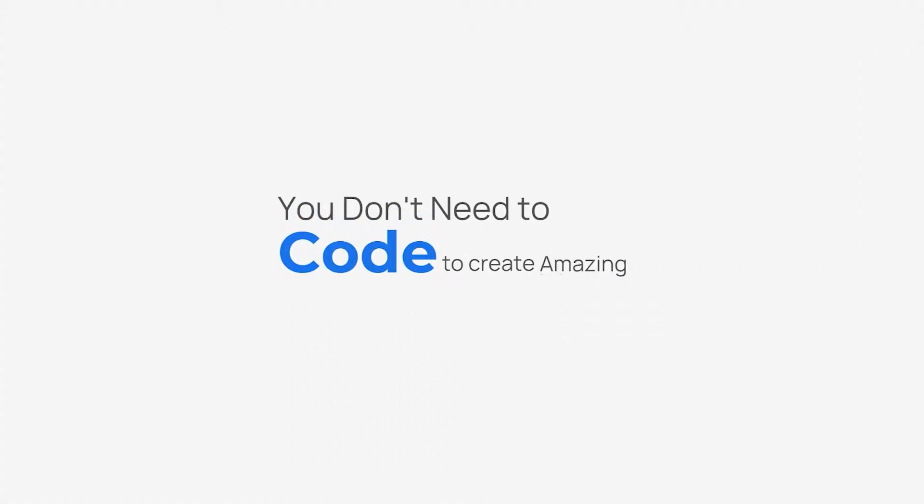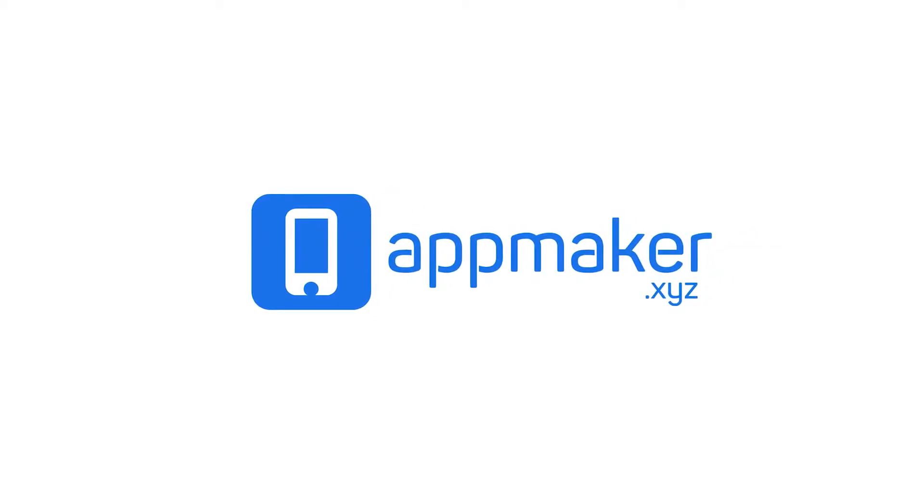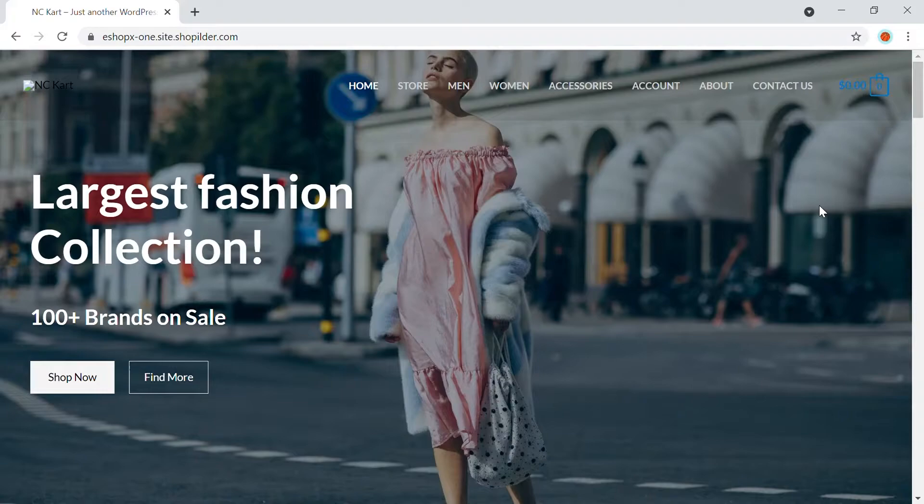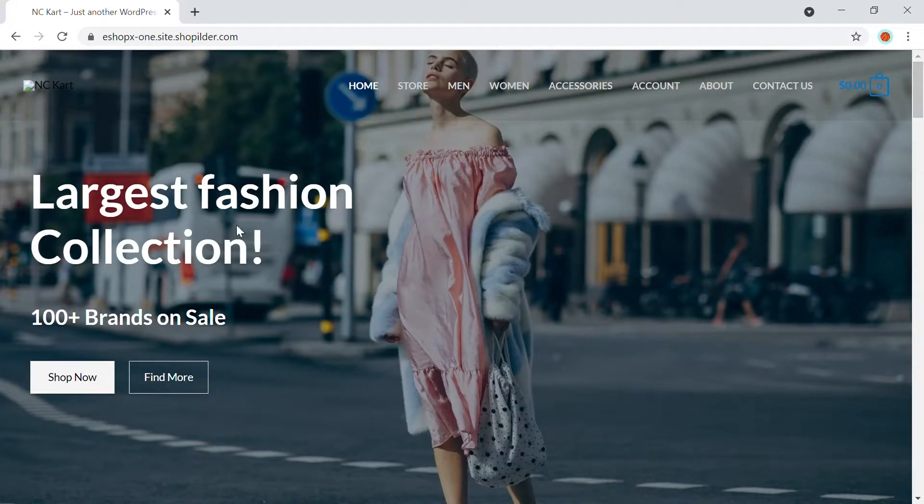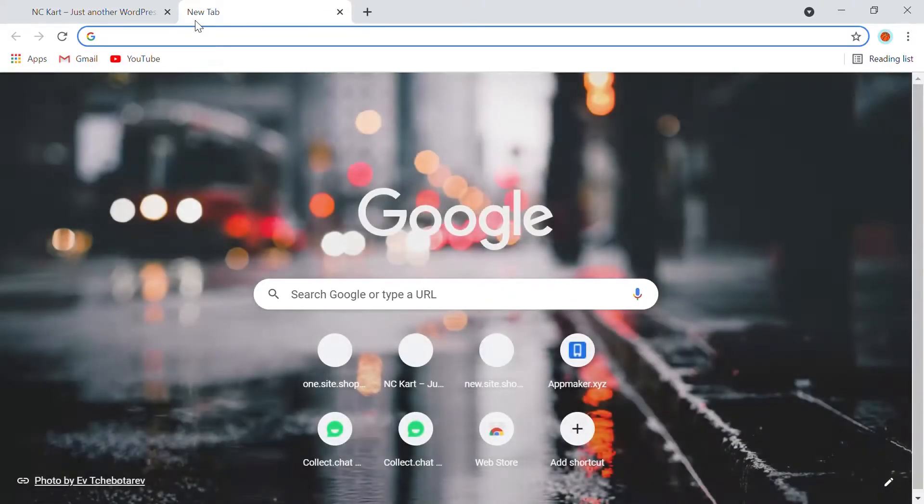You don't need to code to create amazing WooCommerce apps. Introducing AppMaker, no-code app builder. Let's get started. This is a basic WooCommerce website store. Let me show you how you can create an app for this site with AppMaker.